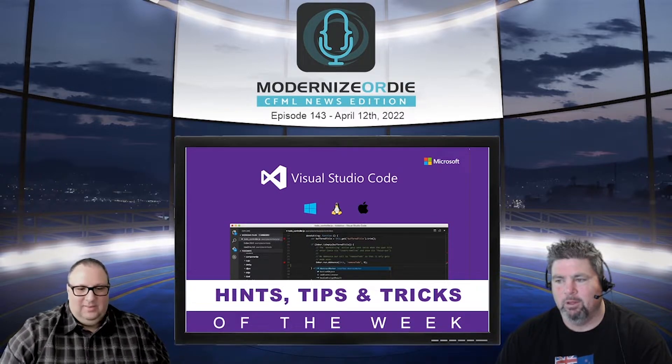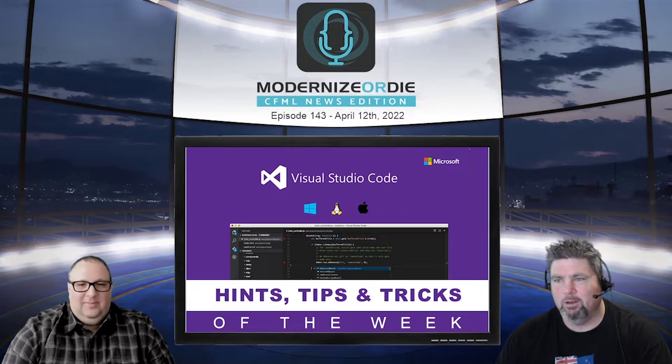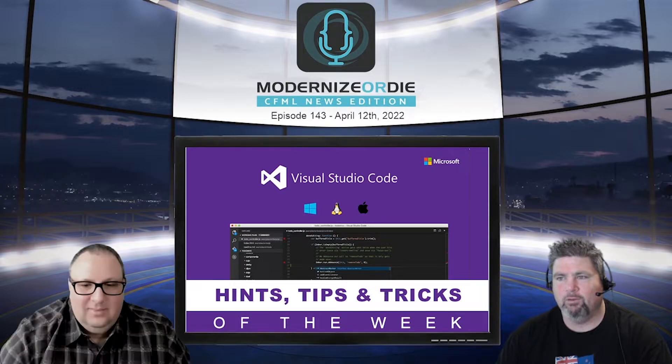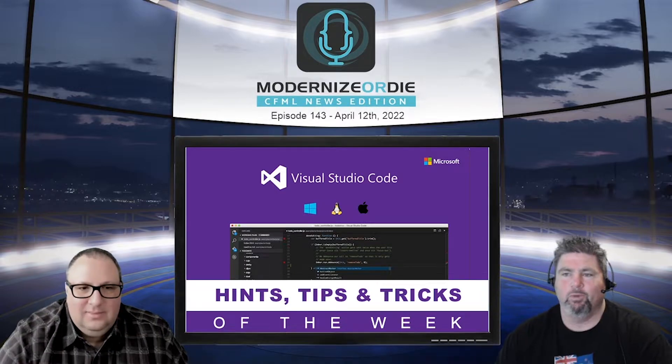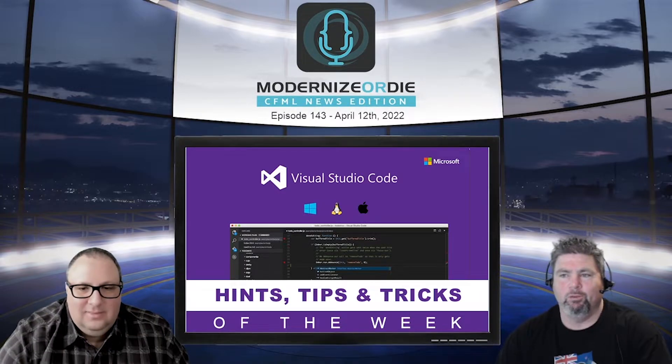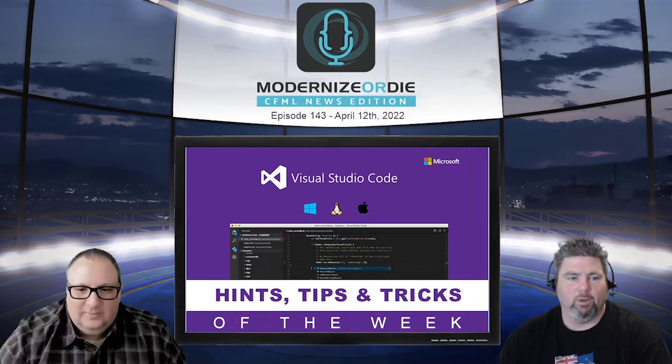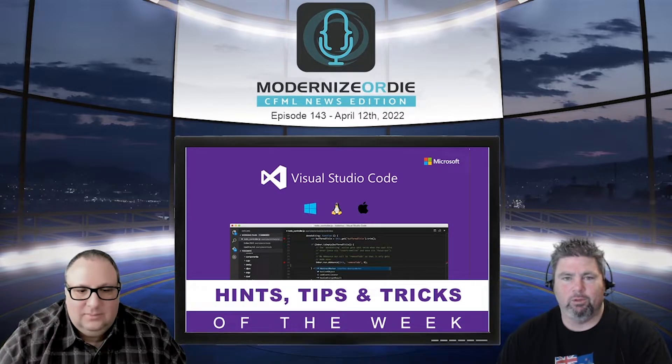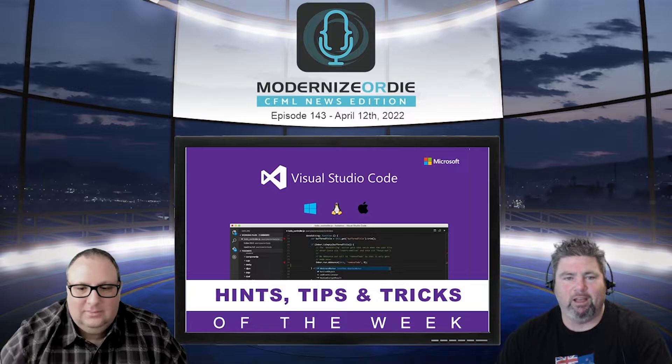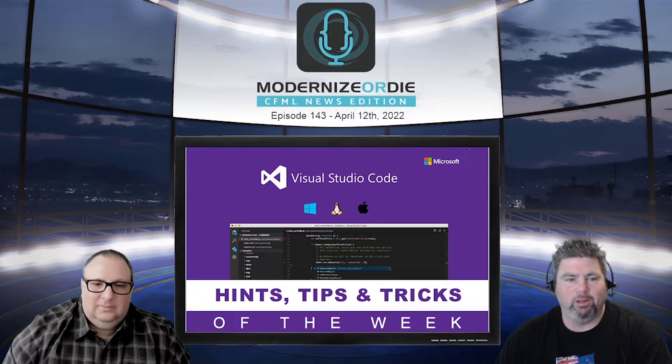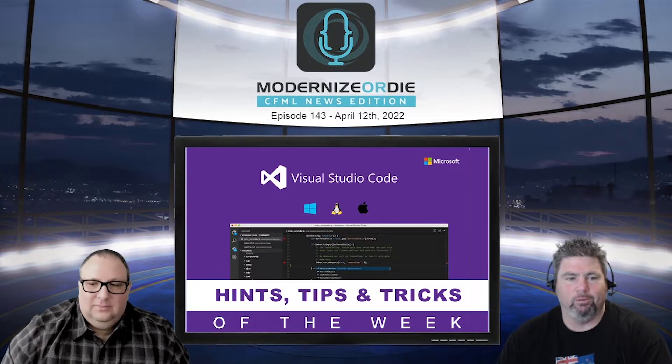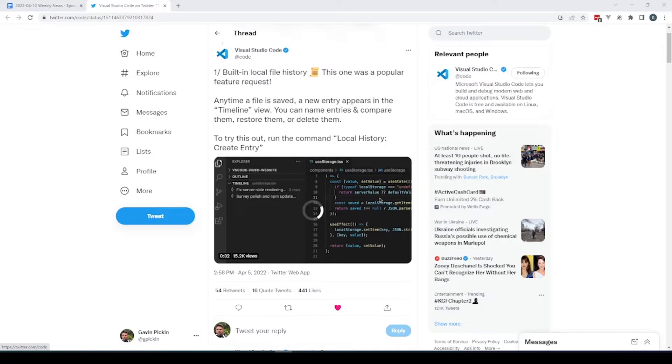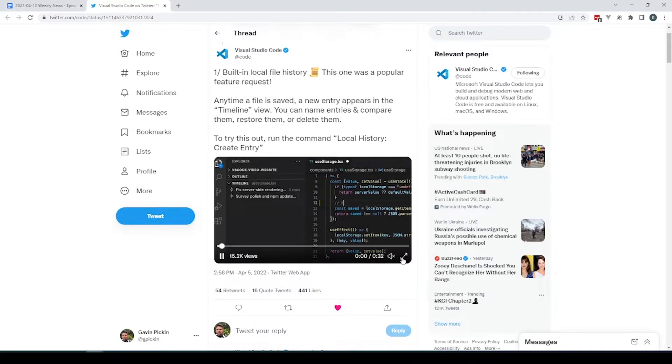For those who've used tools like Photoshop, a lot of those graphics tools had a history in a little tab so you could basically rewind and fast-forward your history. Now you can do that with your local file changes.